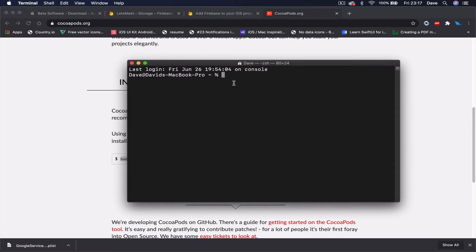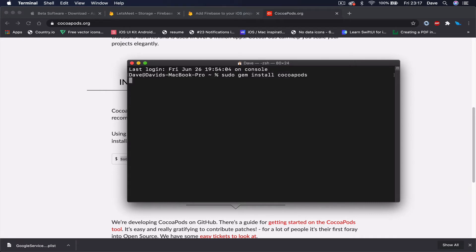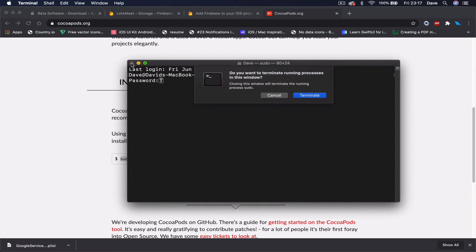Once you have the terminal open, you can copy and paste the install command and hit Enter. It's going to ask you for your password - this is the password of your Mac or MacBook Pro. When you're typing the password it's not going to show any characters, so just make sure you type it correctly, hit Enter, and it's going to install CocoaPods for you.